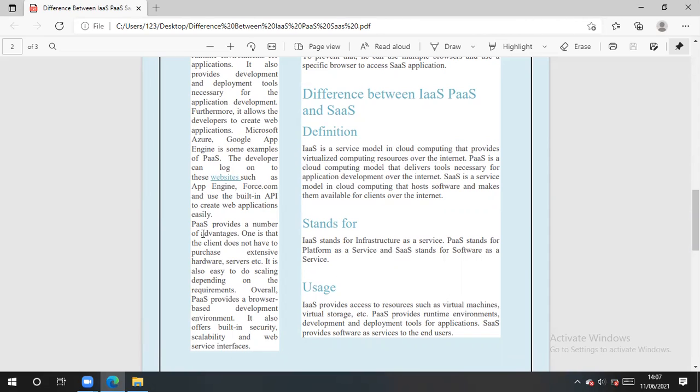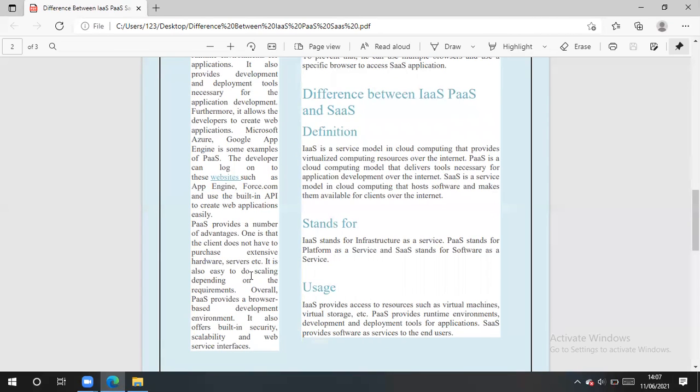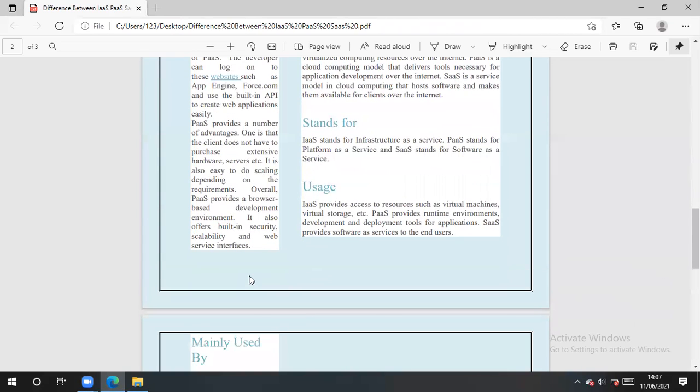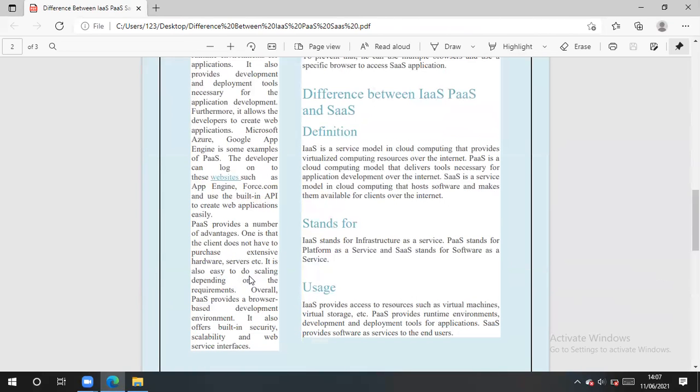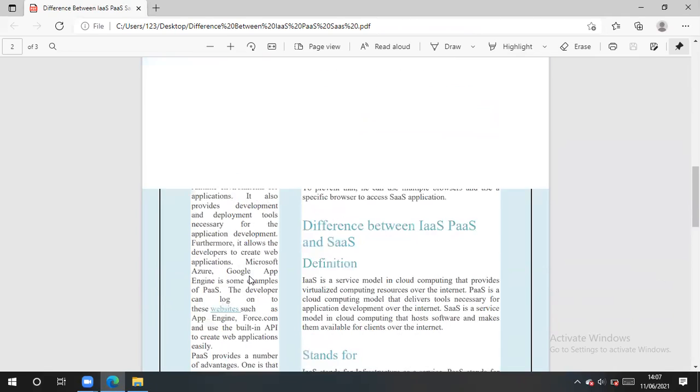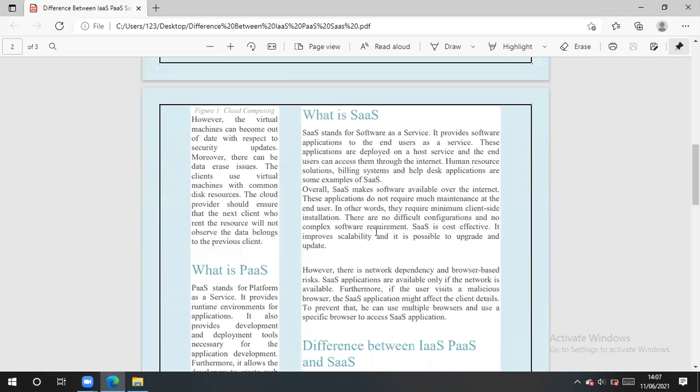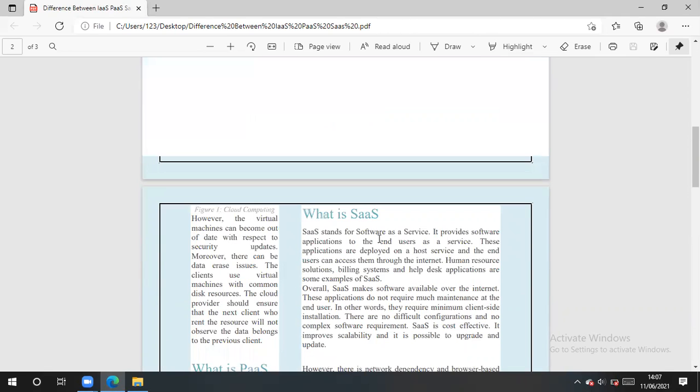So PaaS provides a number of advantages. The client does not have to purchase so many services. It is freely available also. Extensive hardware servers, they don't have to purchase such things. So this is wonderful platform as service. And next one is SaaS.